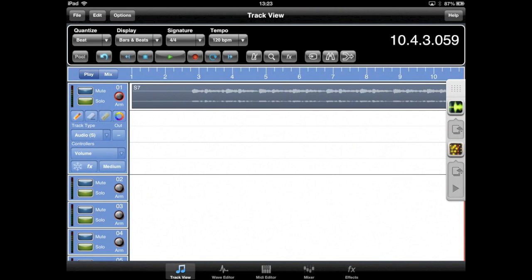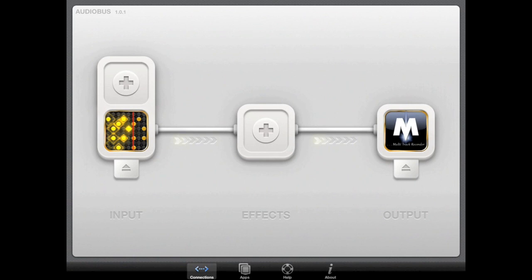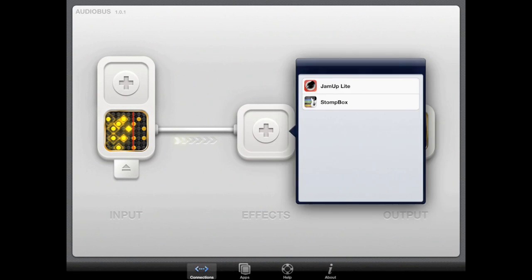If we want to add effects during the recording process, Audiobus allows us to do that by specifying an effect plugin. If we go back to the Audiobus app, you'll notice the third box which is for effects. Tapping on this box displays a list of compatible apps that can be used as an effect plugin.